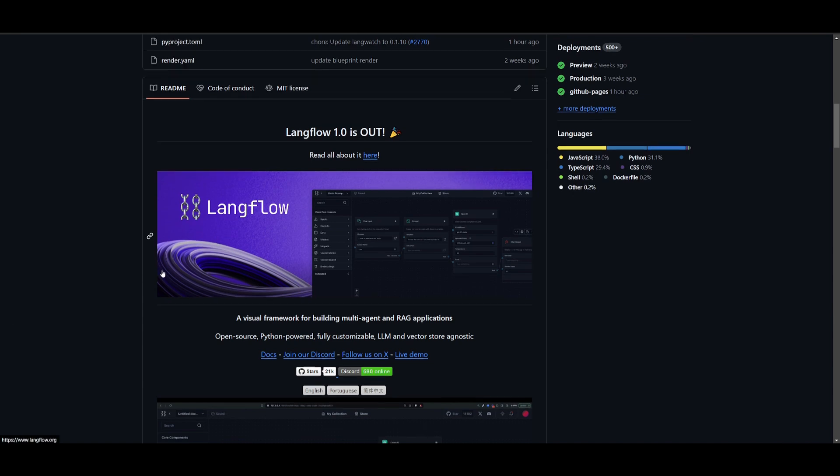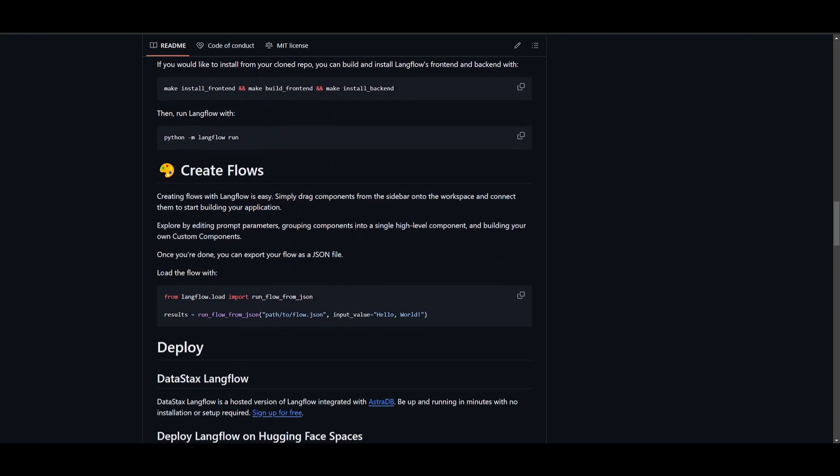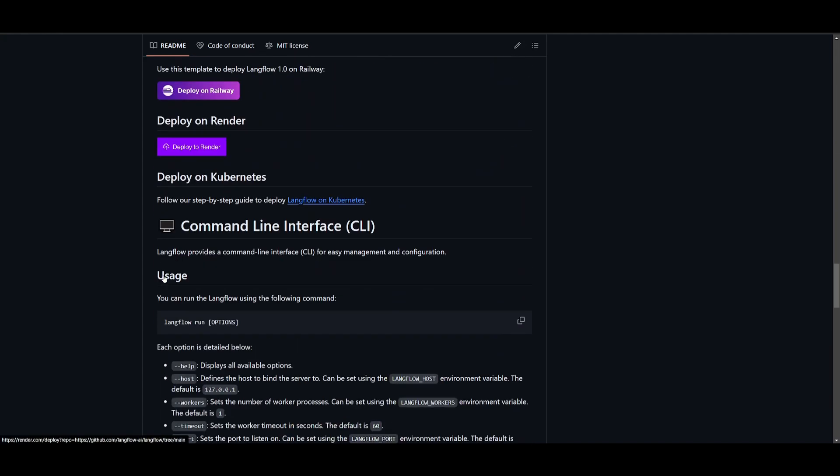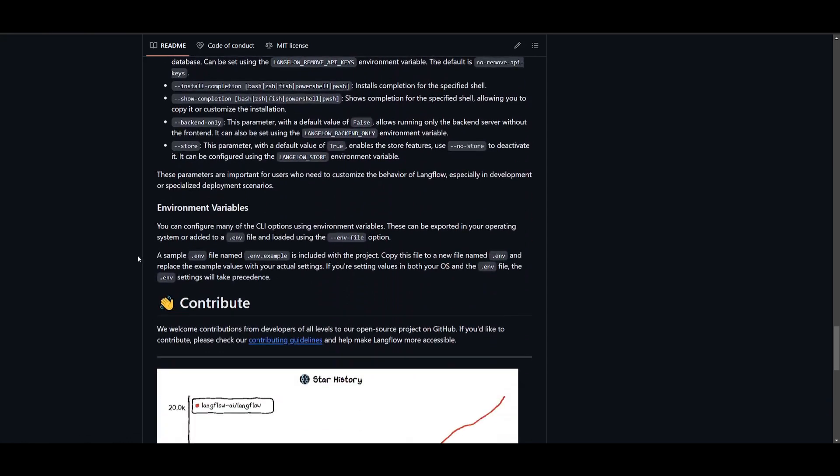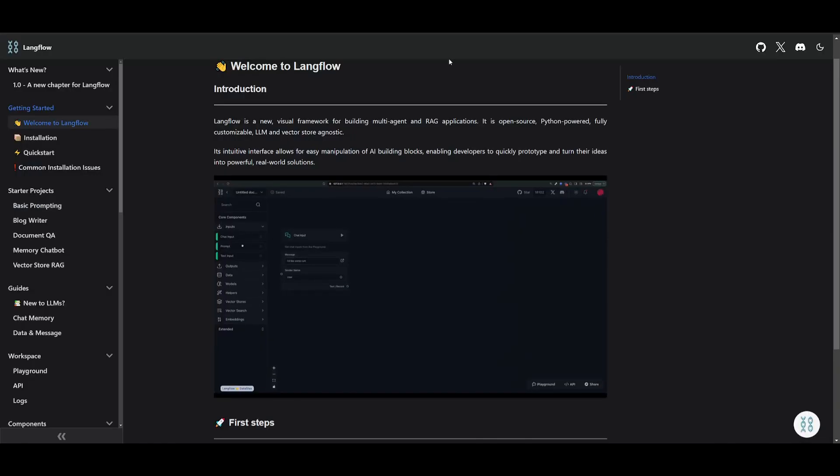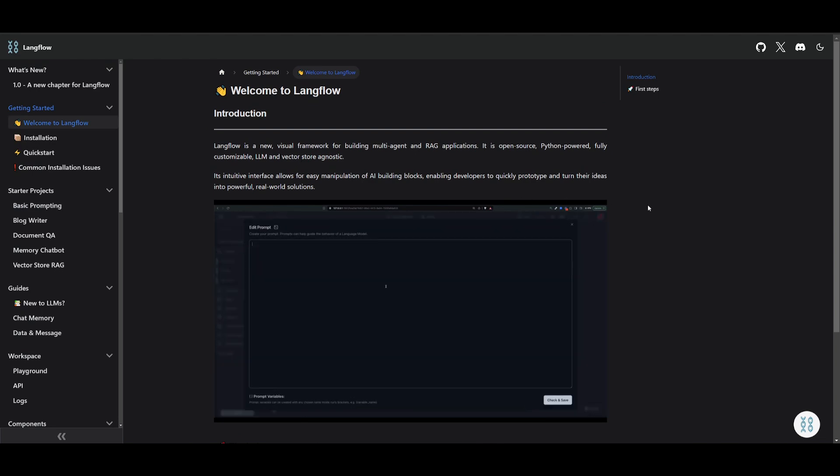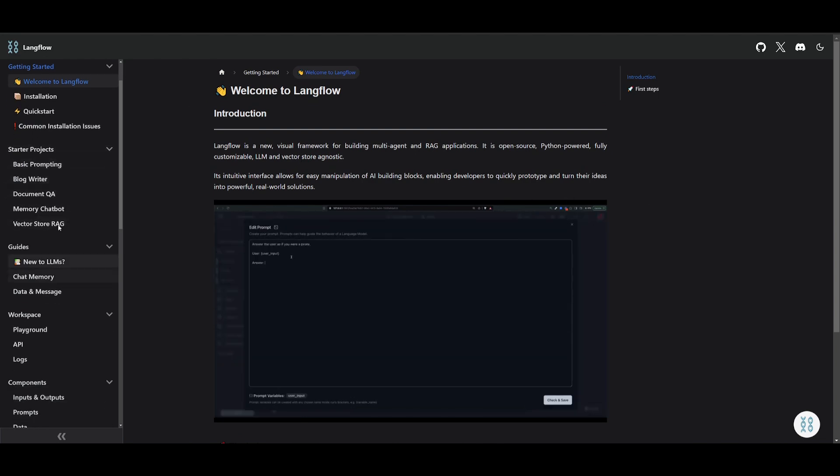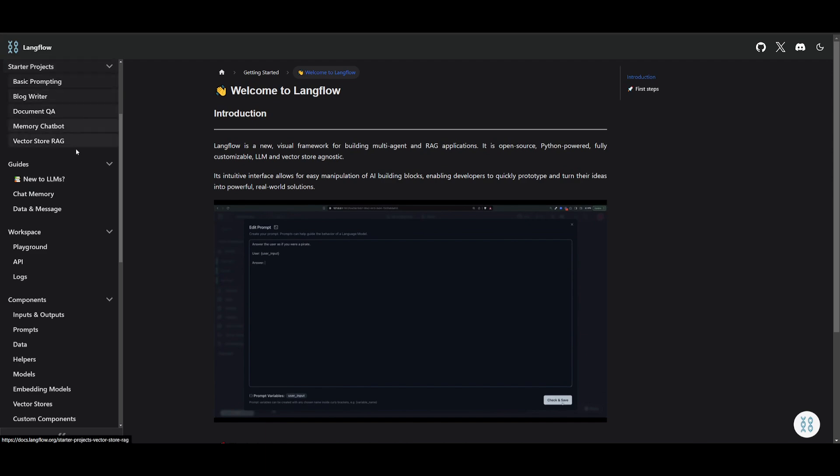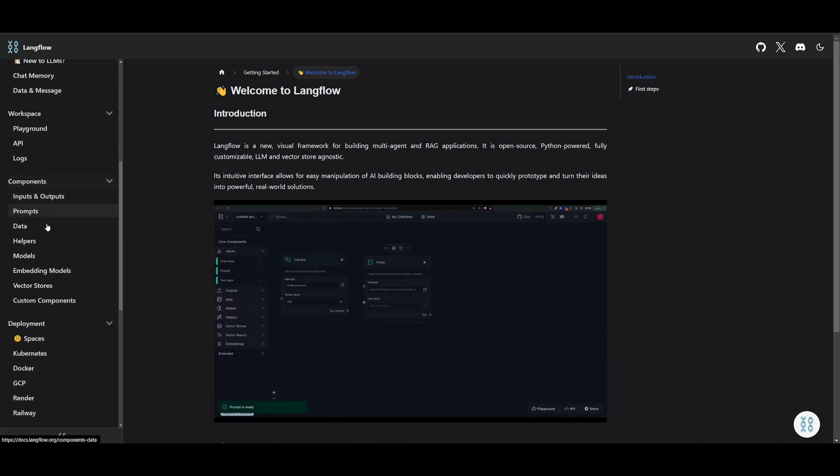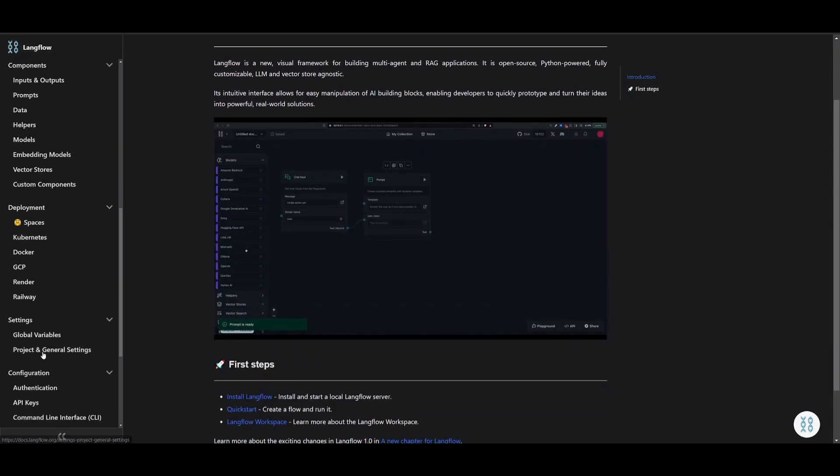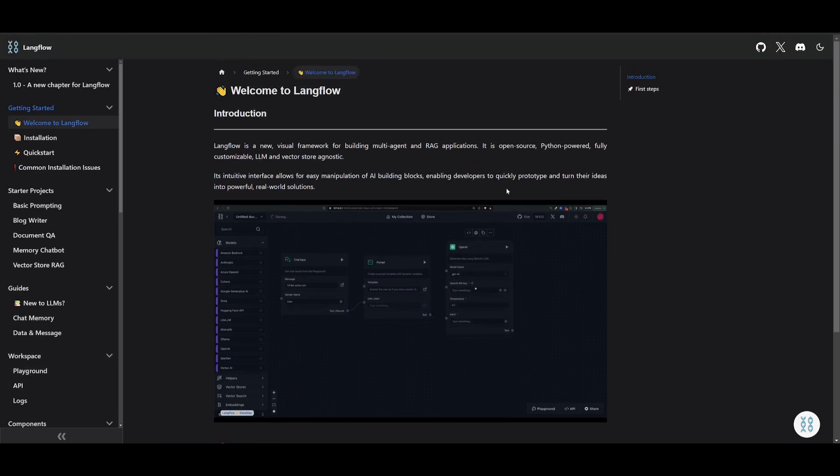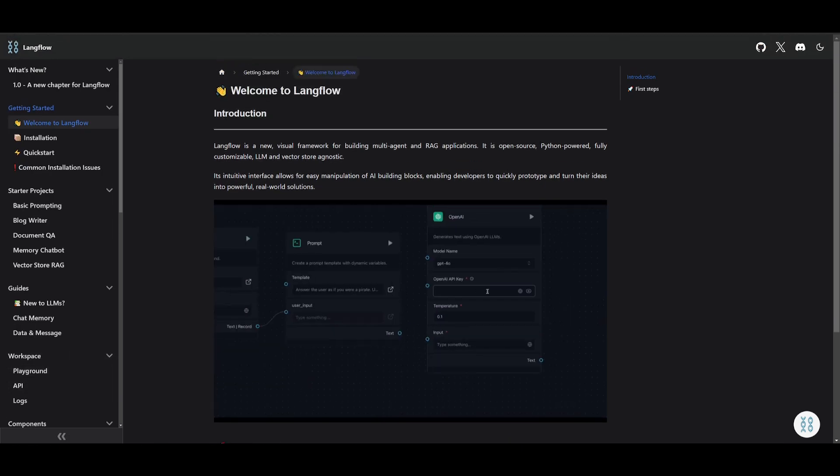I definitely recommend that you try this out and I'll leave all the links as to what I used in today's video in the description below. But that's basically it guys, definitely reference the documentation because there is a lot of knowledge over here that you can basically extract. It showcases different types of starter projects that you can start up, different guides, workspaces, and it goes further in detail on each component. So definitely check this out. I'll leave this in the description below as well.